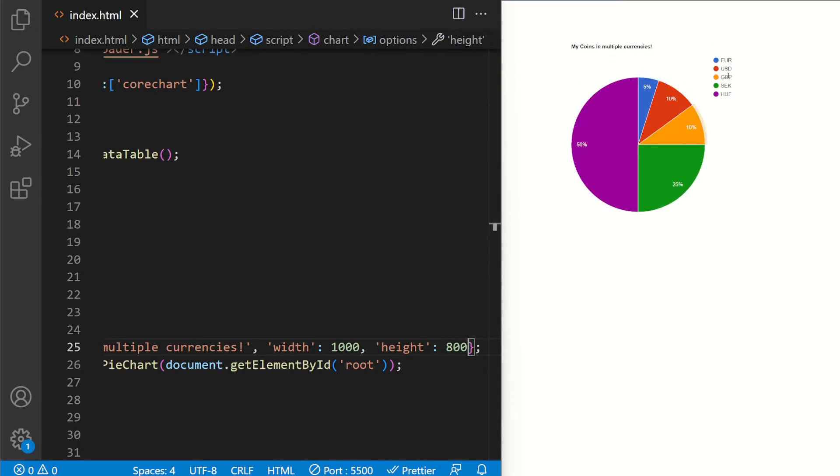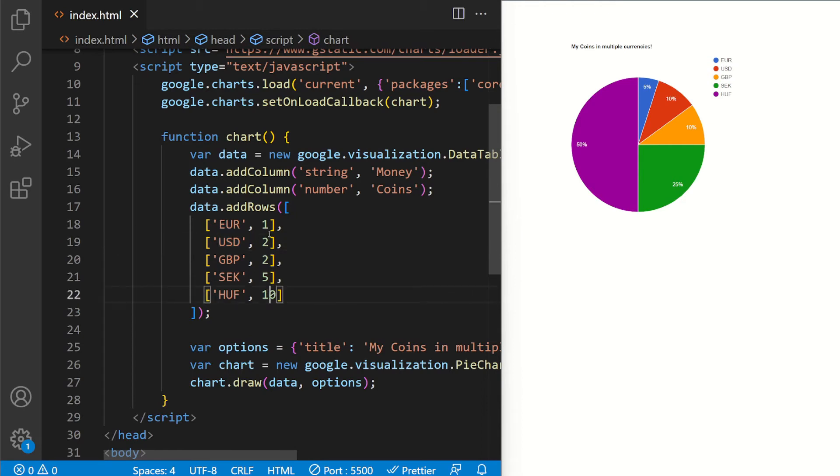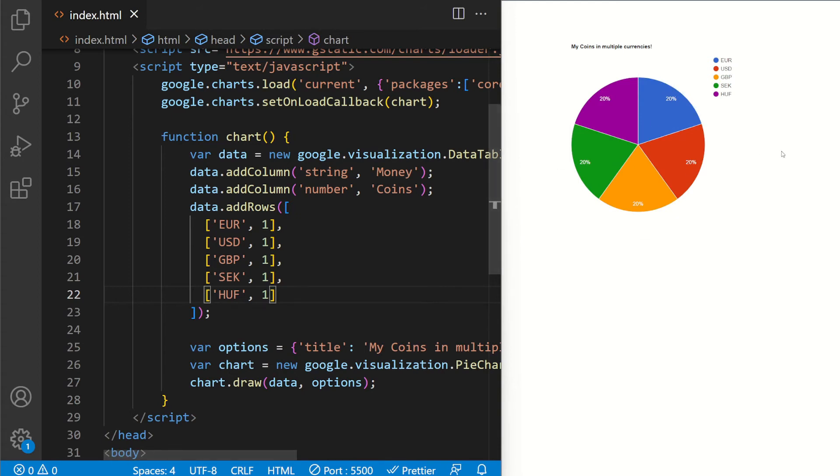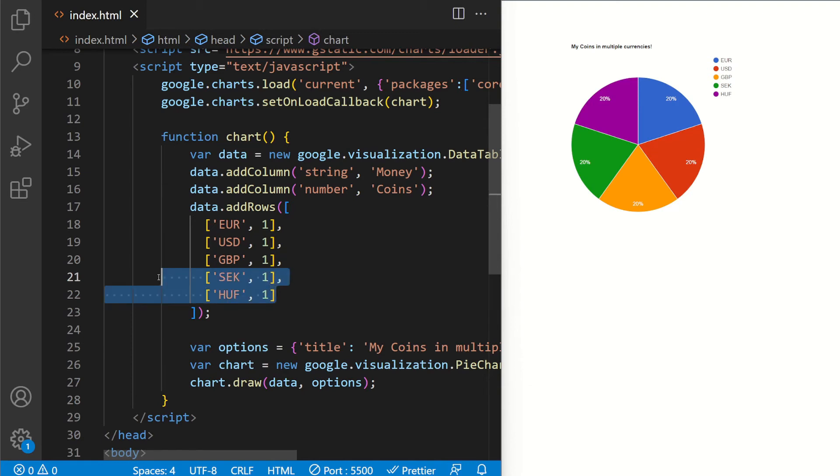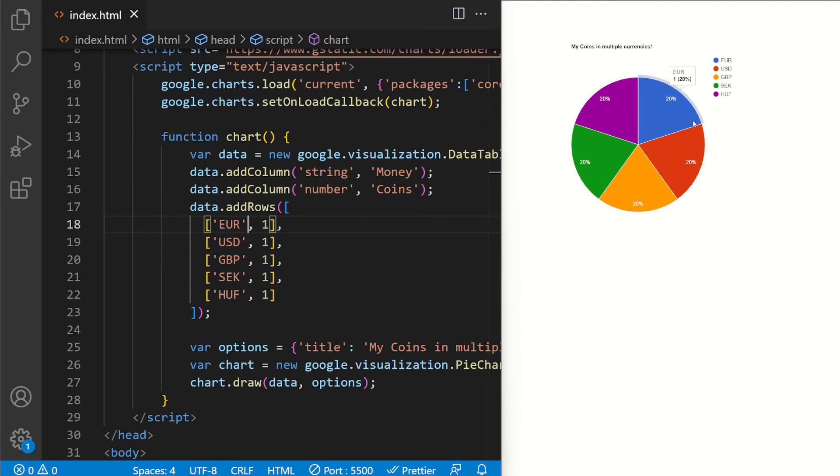And then we have our currencies: Euro, USD, GBP, SEK, HUF. And here you can see this is divided by 100. So if I for example, let's say 1, 2, 1, 1, 1, they're going to be equal. So this is divided by 100. Because you see it's 20%, 20%, 20%, 20%, 20%, 5 times which equals 100.